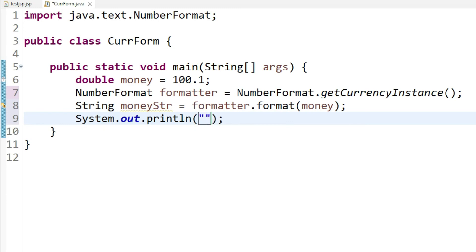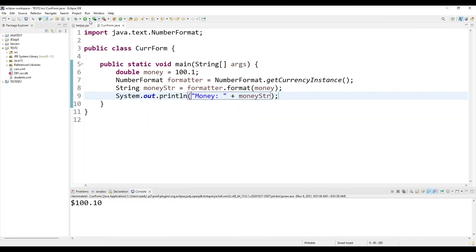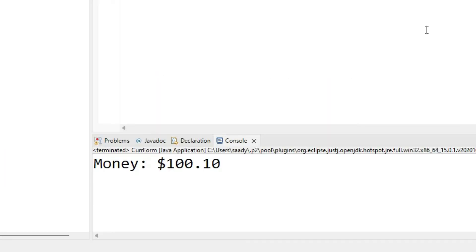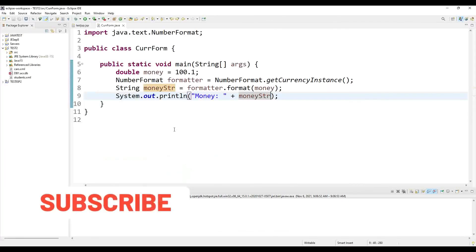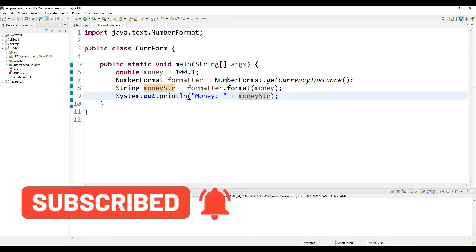And the next thing is I will be displaying the money. Let me run this program and here you go. Don't forget to like, share and subscribe to the channel. See you in the next video.